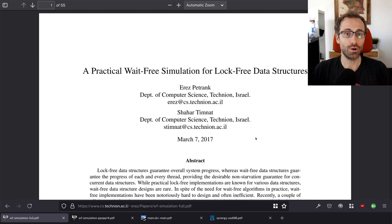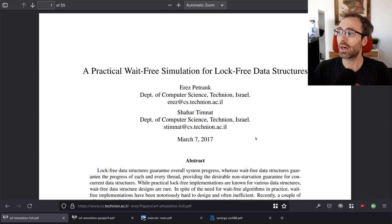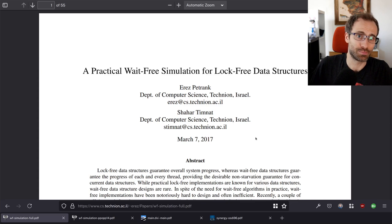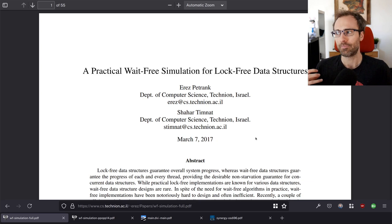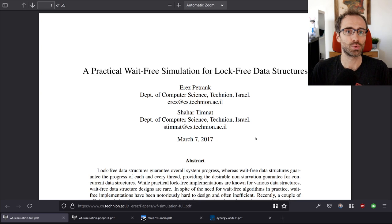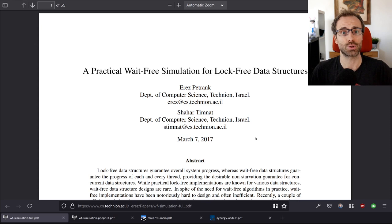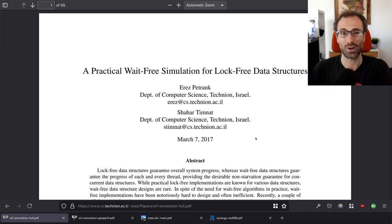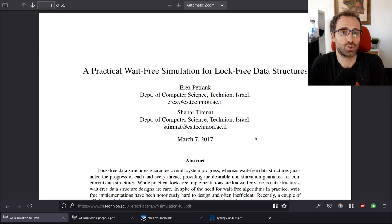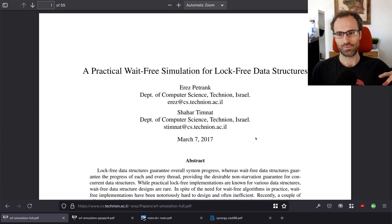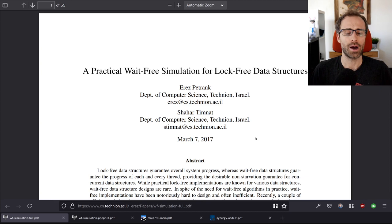That's not to say lock-based data structures are never useful — they're quite useful in many cases. If you know you don't have signal handlers, interrupts, or threads issuing blocking system calls while holding a lock, you can be fine with lock-based approaches. The advantage is that locks generally allow simpler code, and in some cases more advanced data structures with better optimizations that would be too hard to make lock-free.